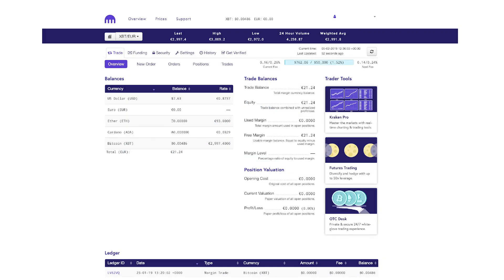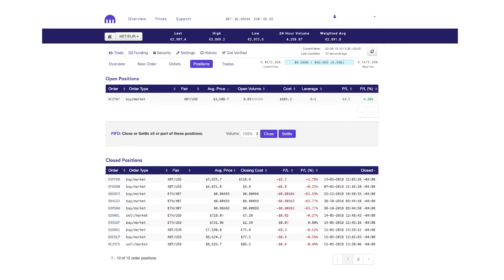You can track the performance of each open position you have by going to the positions tab from the trade screen. Here you can see information from the opening order as well as the unrealized profit and loss on each open position.